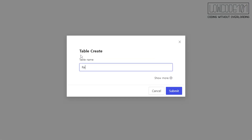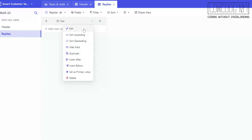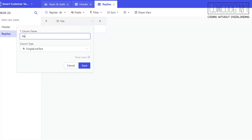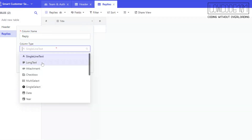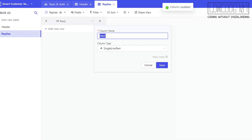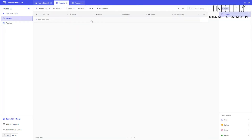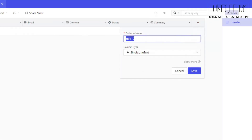We will move on to create another table. We name it Replies. Let's create the first two columns: the reply and the response by column. Then let's move back to the Header table and create a link record to link the Header and Replies.